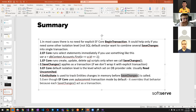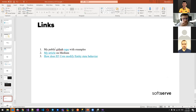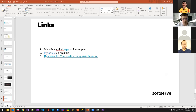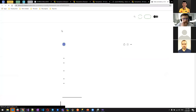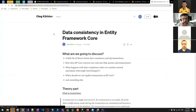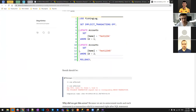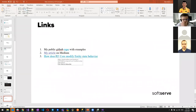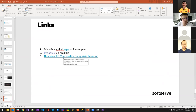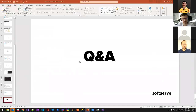Wrapping up: links will be shared — the GitHub repo with code examples, a Medium article describing everything covered in this presentation, and a useful link about EF Core entity state modification behavior. Any remaining questions are welcomed.